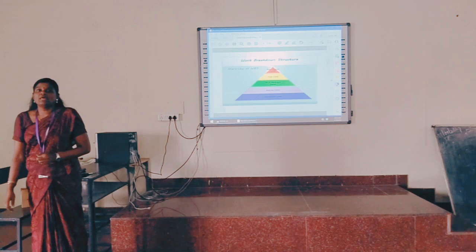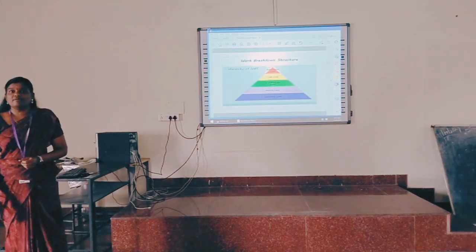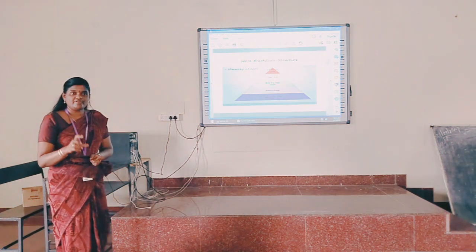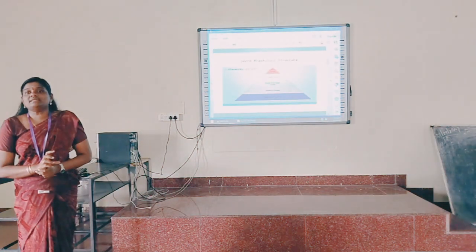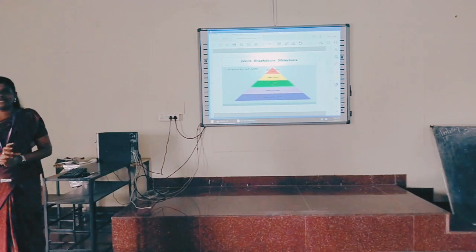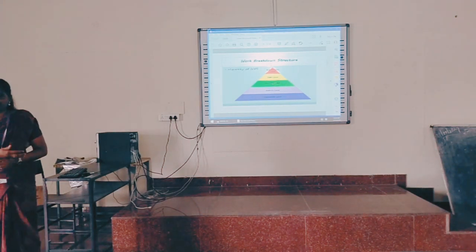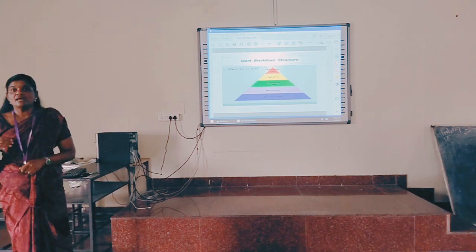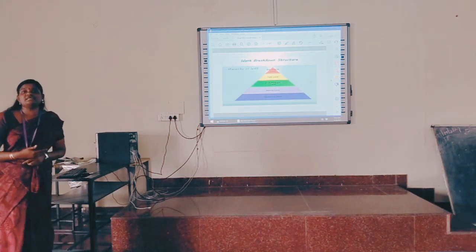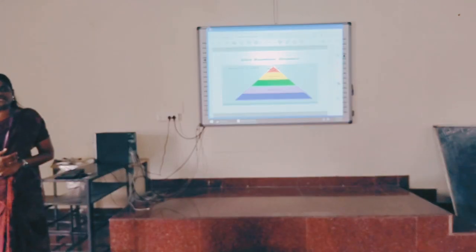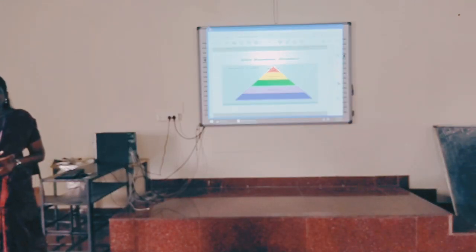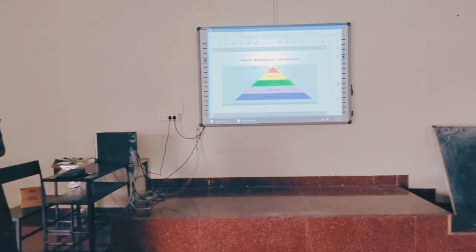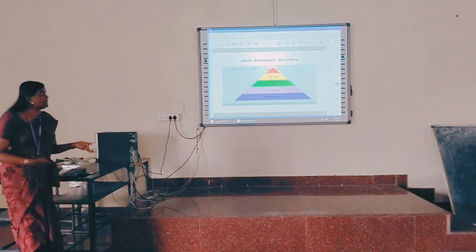The project will be divided into models. First, we think about how many models should be in your project. Each and every model will have activities listed — what activities we are going to perform for each model. There are three approaches for choosing activities: the first is activity-based approach, the second is product-based, and the third is hybrid.